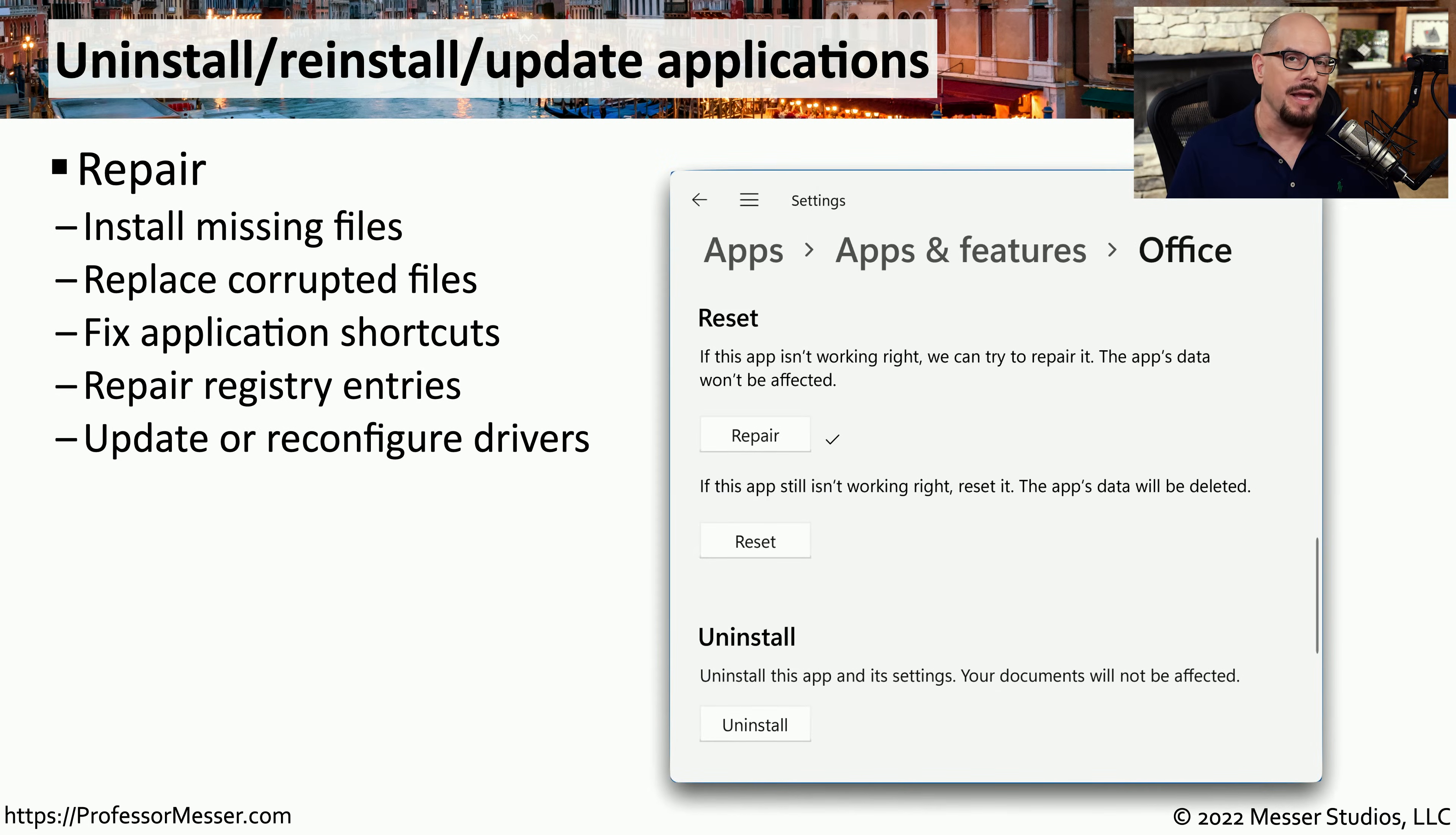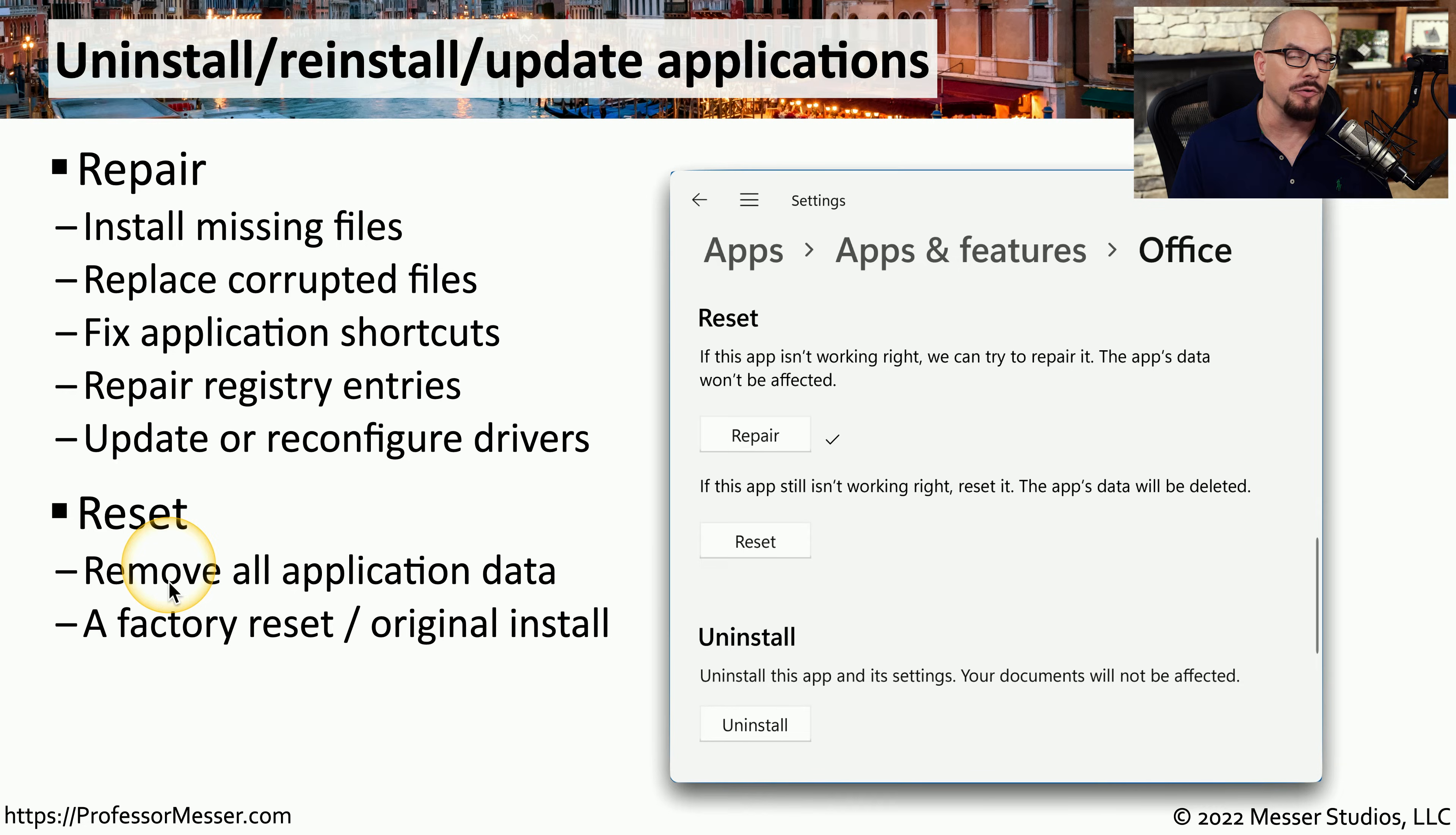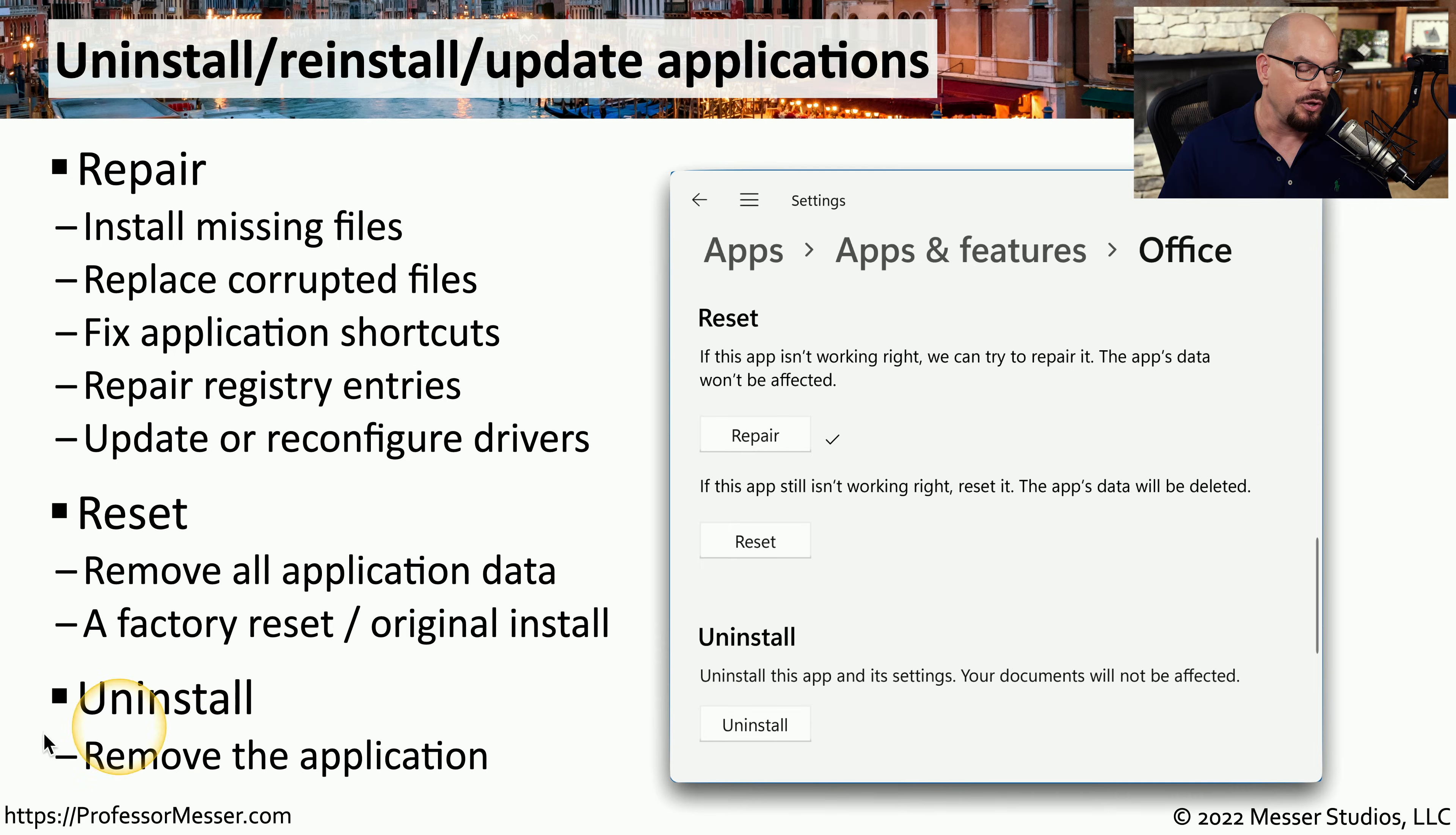Repairing an application performs a number of different functions that leave the application and the application data intact. This might be installing missing files for the application, replacing any files that might be corrupted, or fixing problems with shortcuts, registry entries, or drivers. If you choose the option to reset the app, then you're going to remove all of the application data, including any of your user data. This is very similar to performing a factory reset on a computer or performing an original installation of that software. And if you'd like to remove everything with that application in order to perform a new install later, you could choose the Uninstall option.